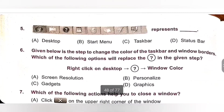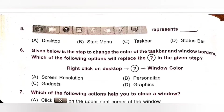Fifth one: Represents the dash. Please pause the video and check the given picture. Option A: Desktop. Option B: Start Menu. Option C: Task Bar. Option D: Status Bar. The given picture represents Task Bar. Option C is the correct answer.